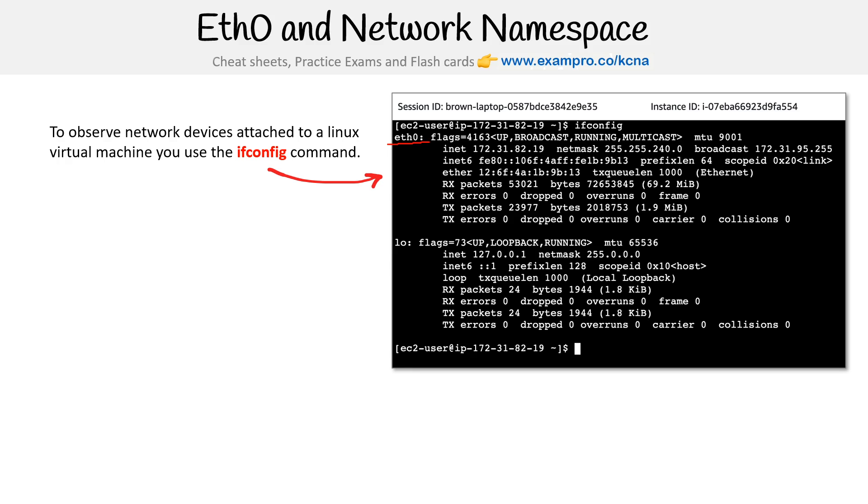And there's other things. So down below, we have Lo, I can't remember what that stands for, but you might see other things like bridge as well. So all sorts of networking devices.